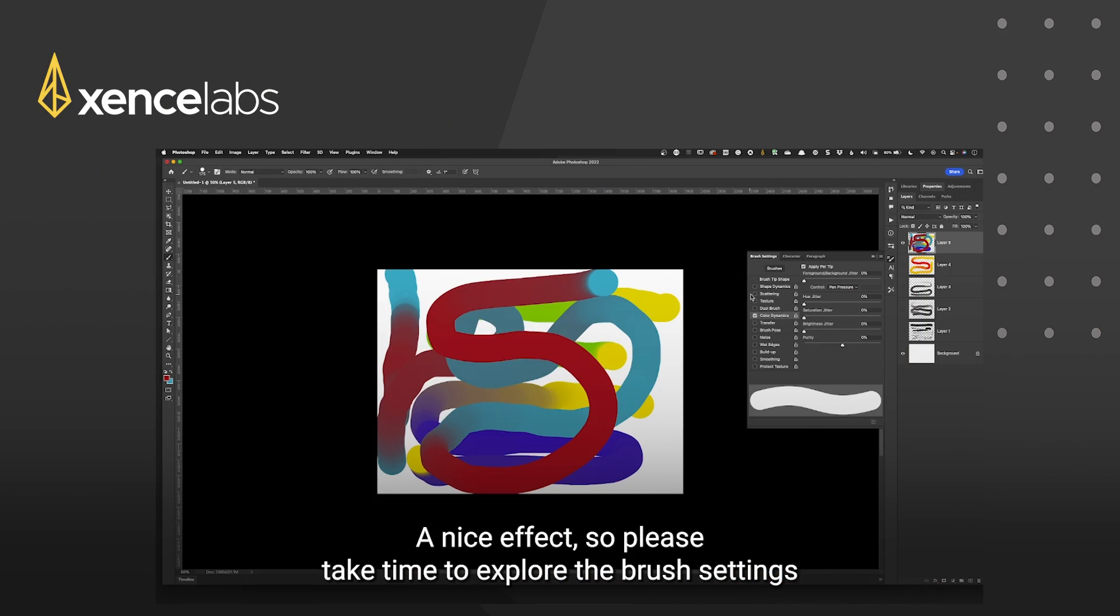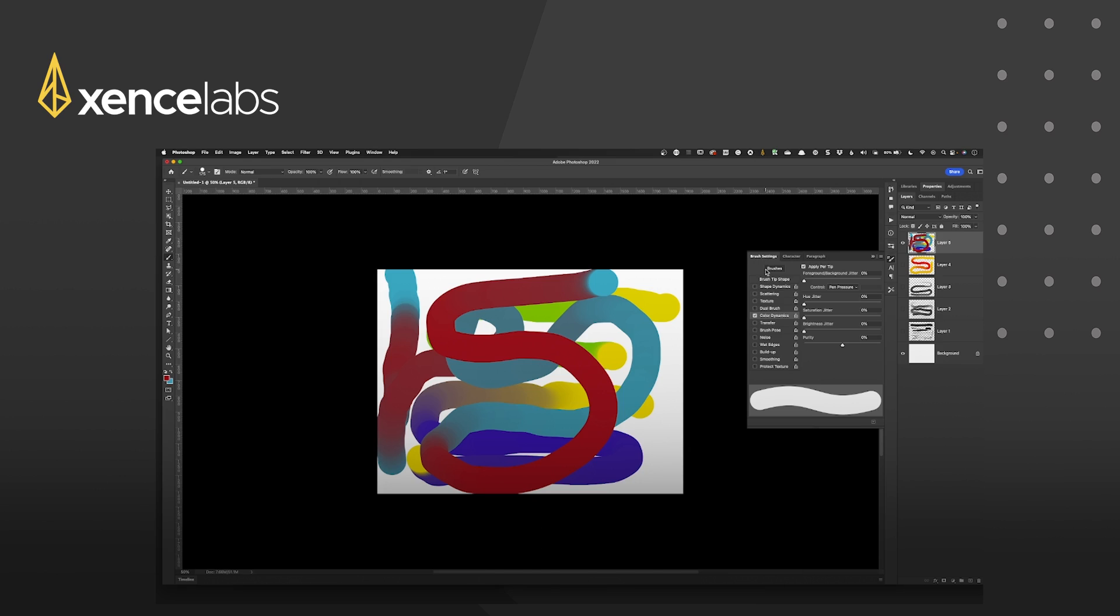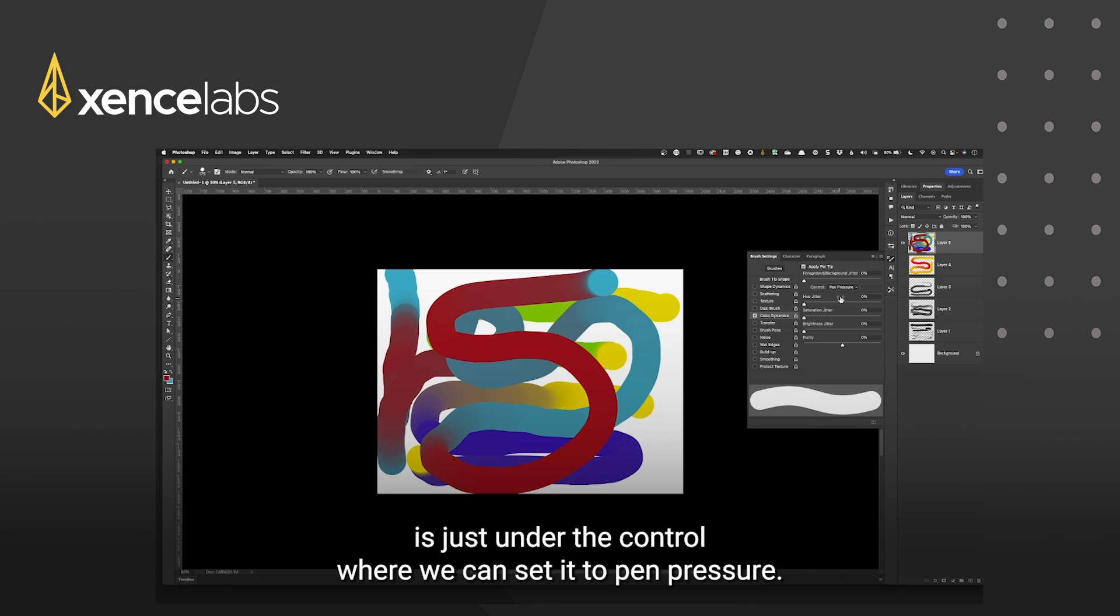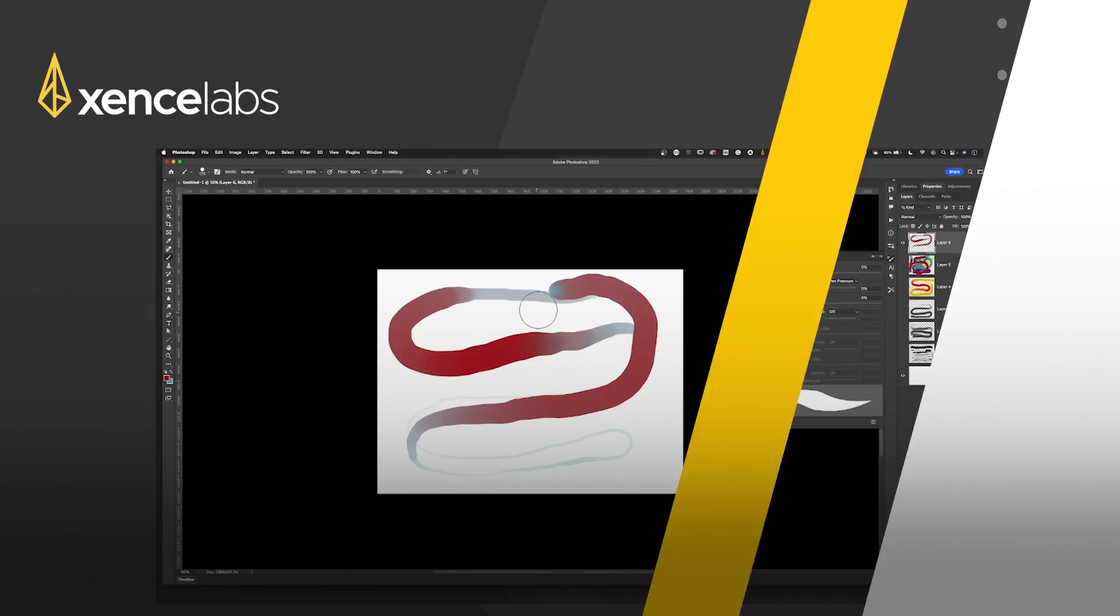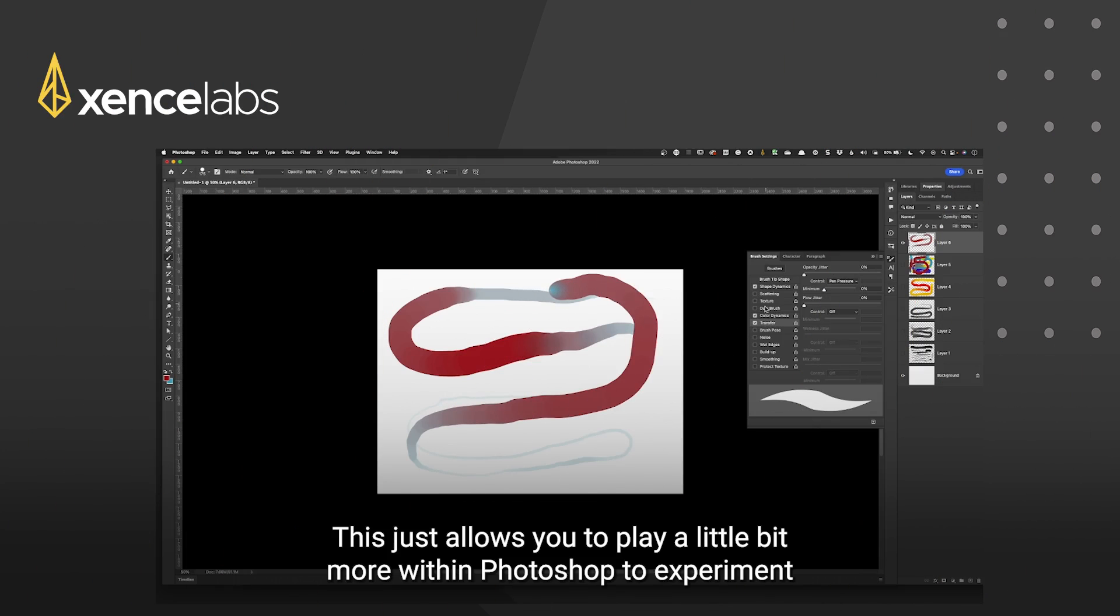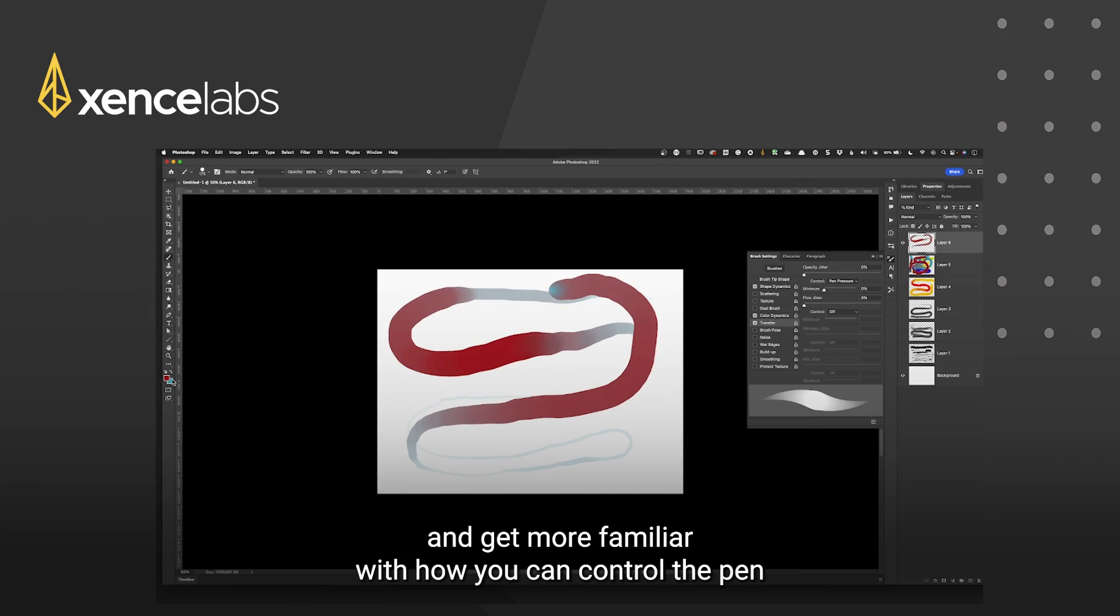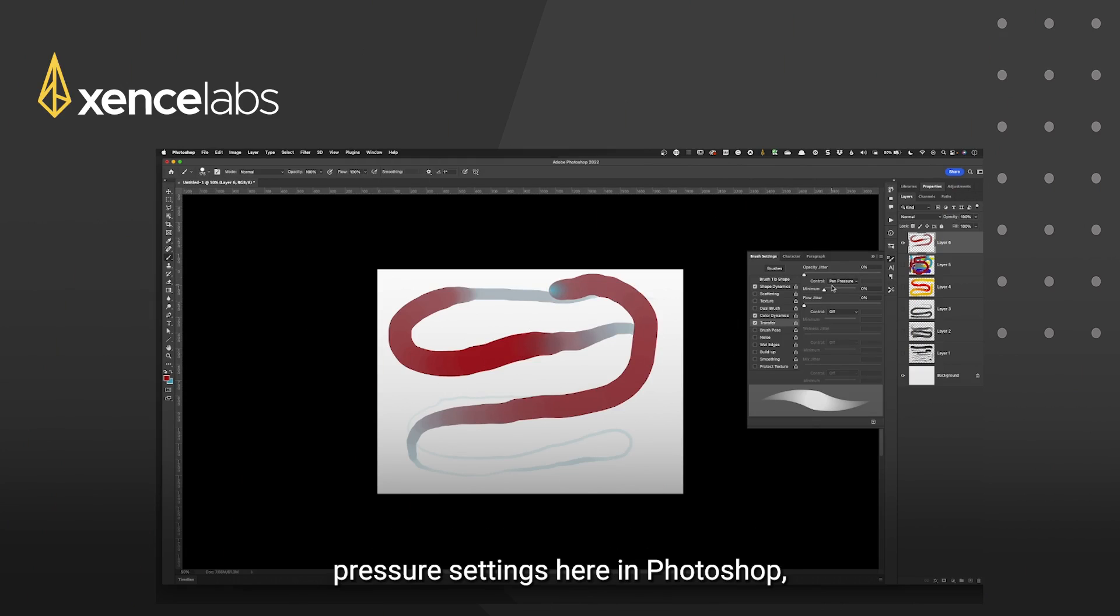So please take time to explore the brush settings and in the brush settings what we're looking for here is just under the control where we can set it to pen pressure. This just allows you to play a little bit more within photoshop to experiment and get more familiar with how you can control the pen pressure settings here in photoshop.